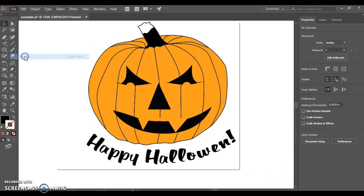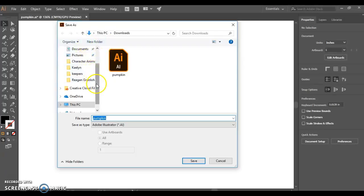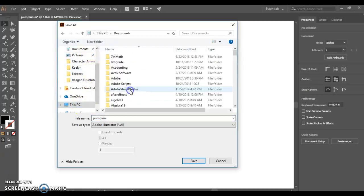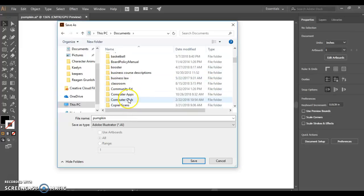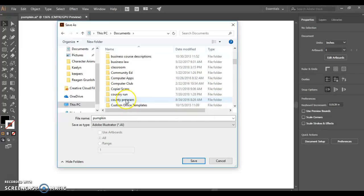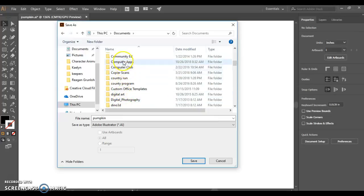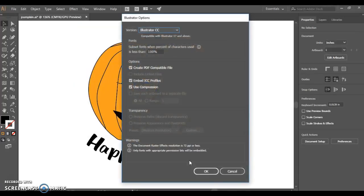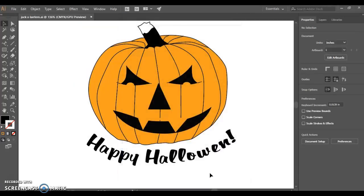I can go to File and choose Save As. I don't want to put it in the Downloads folder. I want to go to This PC and choose Documents. I want to put it into my Computer Applications folder. And maybe I call it Jack-o-lantern. Choose the Default Options. Click OK. And I hope you have a good time carving your pumpkin today. Good luck!